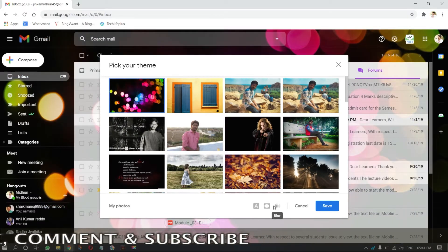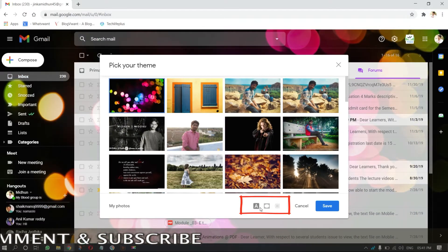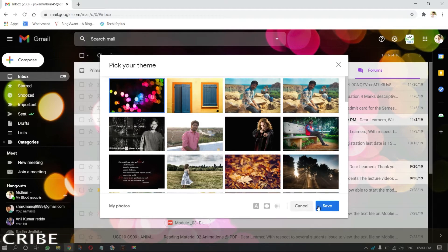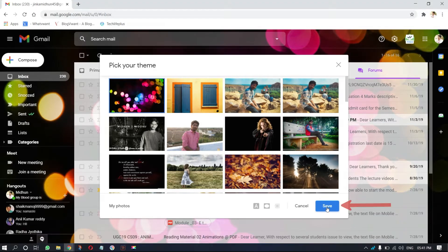Gmail also provides some effects to customize the background image. After completing the customization of the theme, click on save.